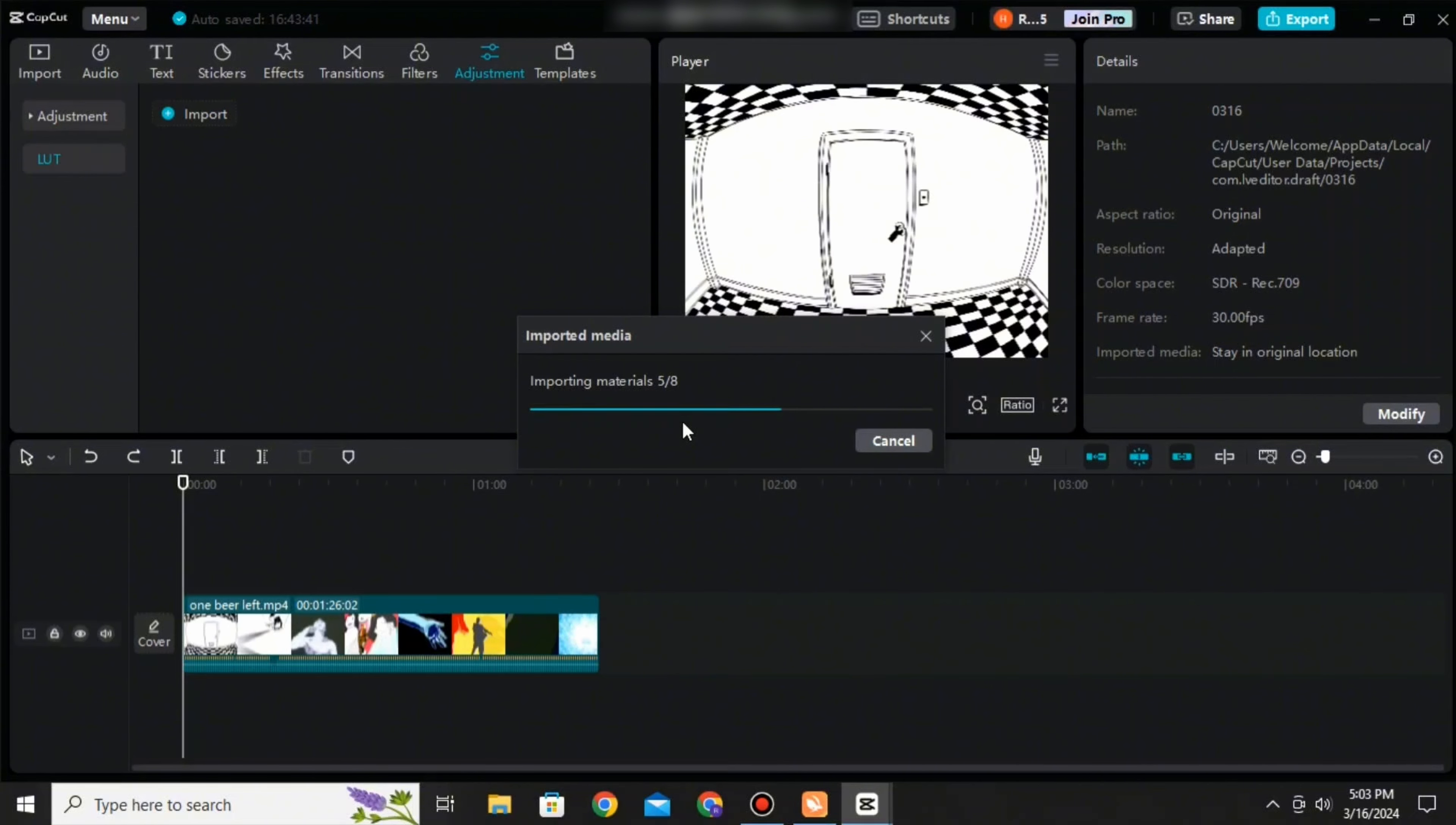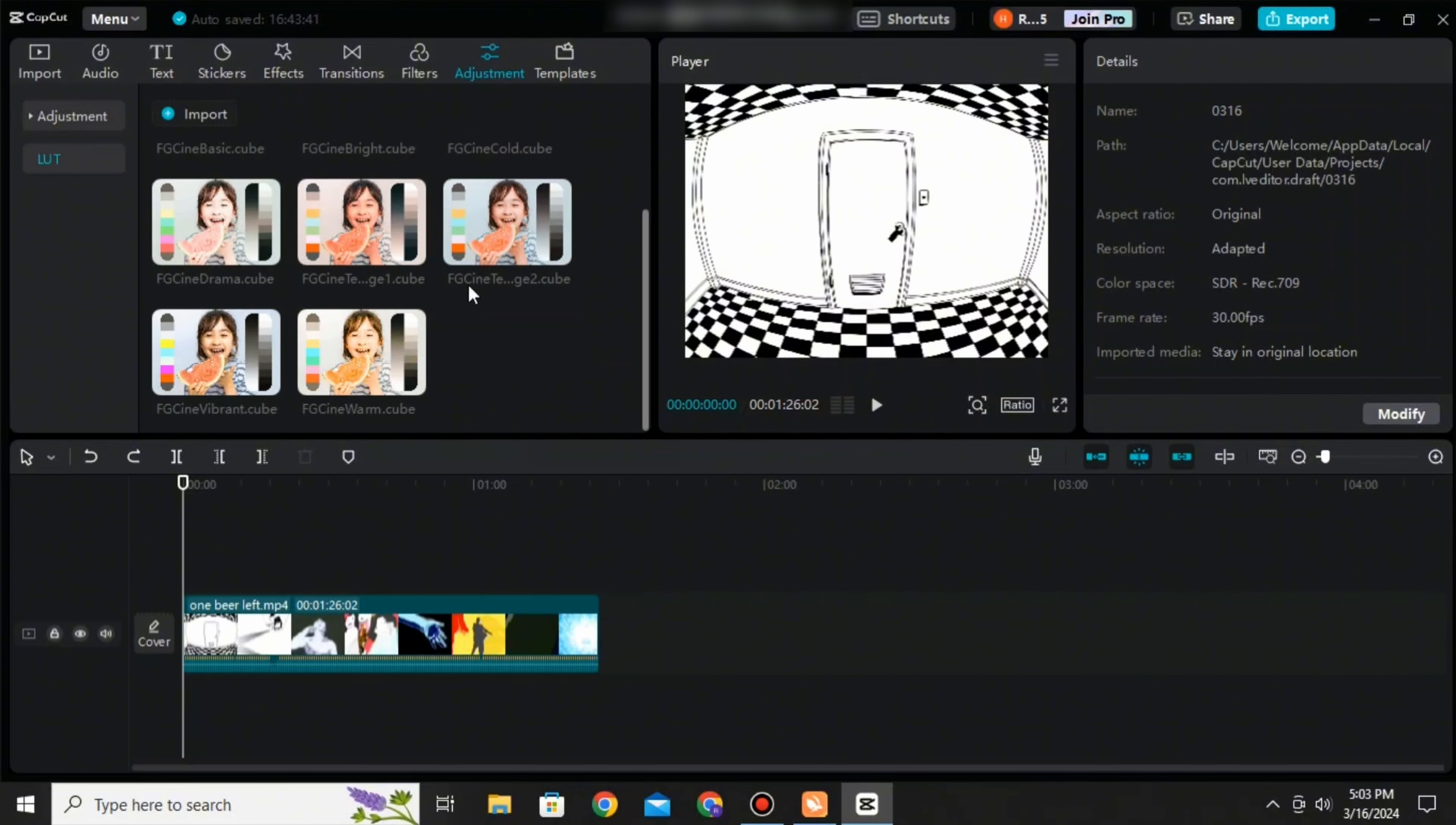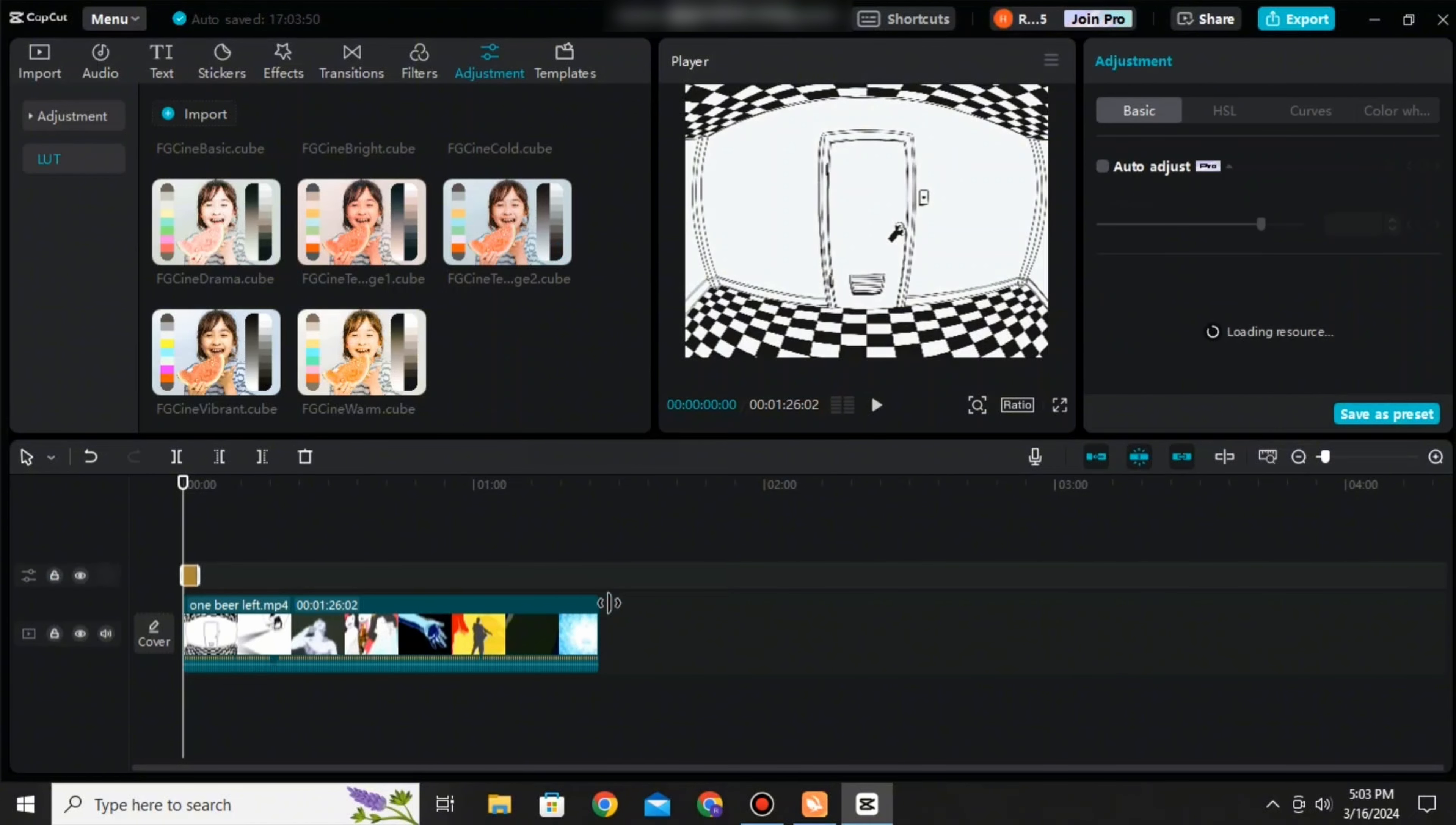Once all of these LUTs are loaded onto your CapCut, then you can apply it one by one. You can see that all of them are loaded over here. You can just press on the icon. You can also drag it and then apply it to the video.